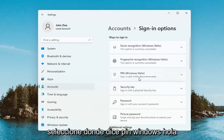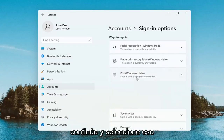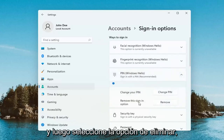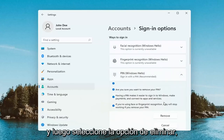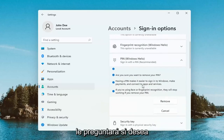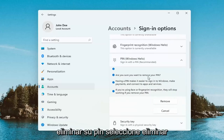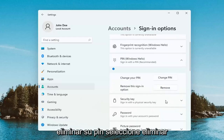Select where it says Pin, Windows Hello. Go ahead and select that. And then select the Remove option. It's going to ask if you're sure you want to remove your pin. Select Remove.